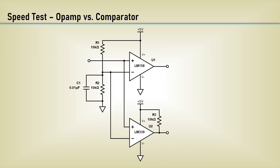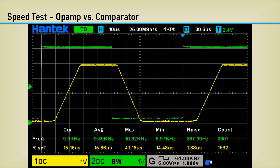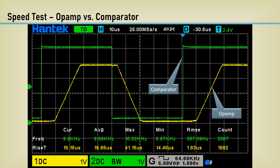Here's a very simple test circuit using the LM158 op amp as a comparator and the old industry standard LM339 comparator. Both inverting inputs are connected to a voltage divider with half of the supply at 2.5 volts, and the input is a 5 volt peak-to-peak square wave. Notice the comparator output in green has very fast edges, while the op amp output in yellow is very slow. A rise time of 15.66 microseconds was measured at the op amp output. An operational amplifier with dominant pole compensation is basically an integrator.